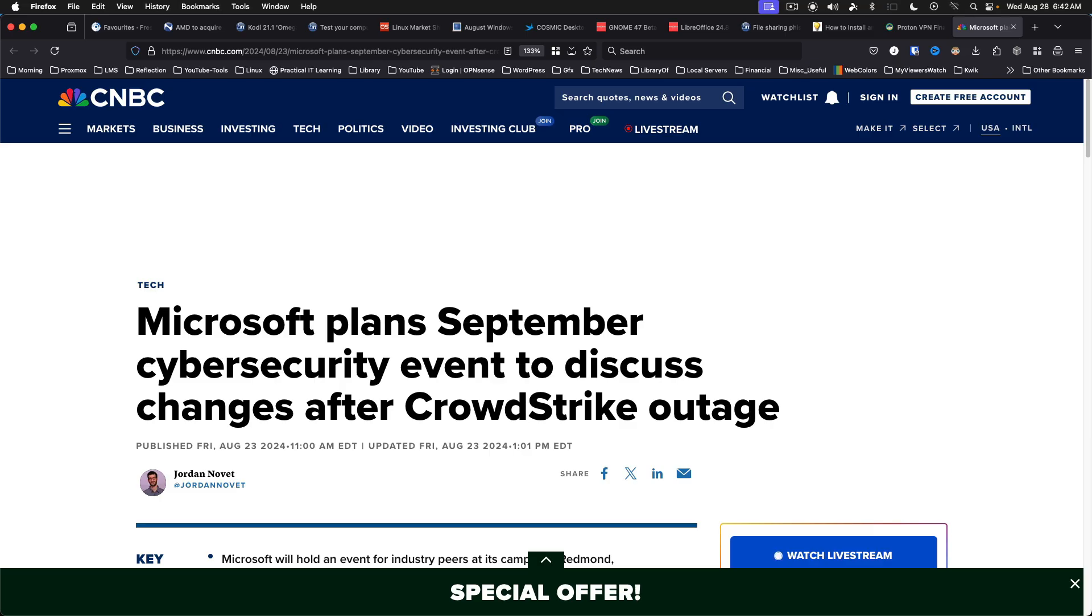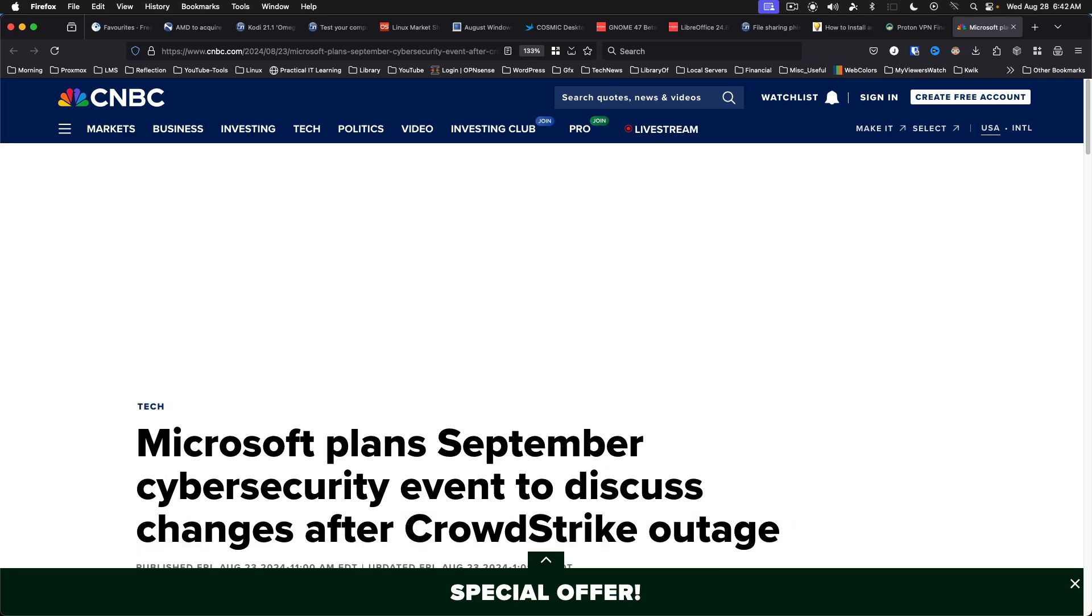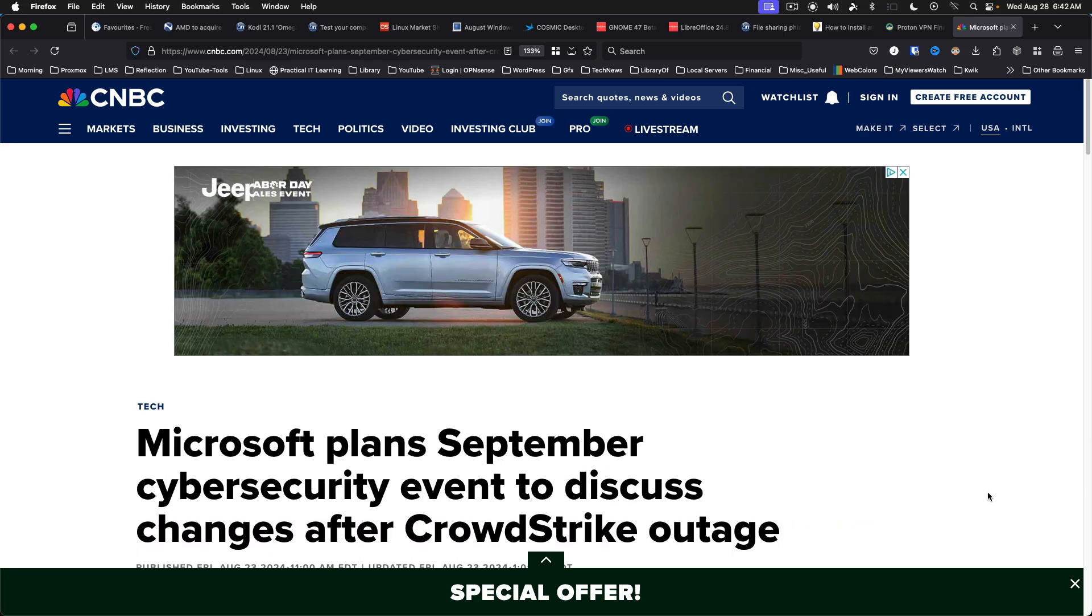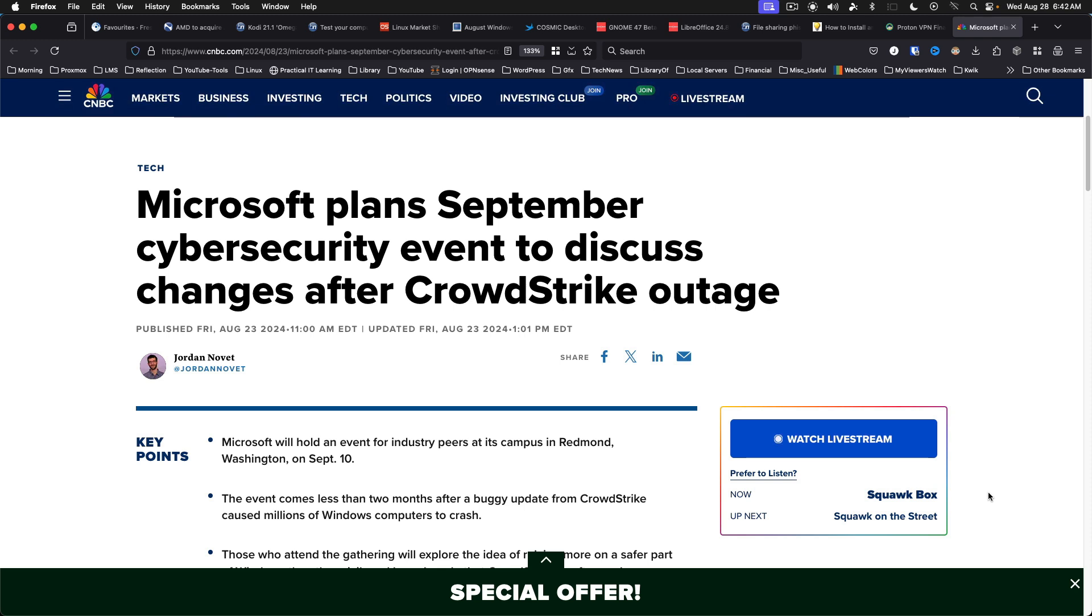Microsoft plans Windows security overhaul after CrowdStrike outage. Microsoft is holding an event for industry peers at its campus on September 10th. This may sound to some as an admission of guilt on the part of Microsoft for giving third-party vendors such intimate access to the Windows kernel. I just hope that something comes out of this, but Microsoft is a big company and changes are likely to take a good while. Don't bet on any major changes until sometime in 2025 at the very earliest.